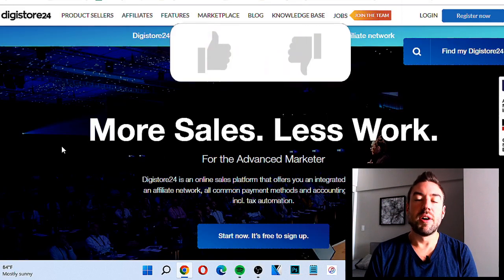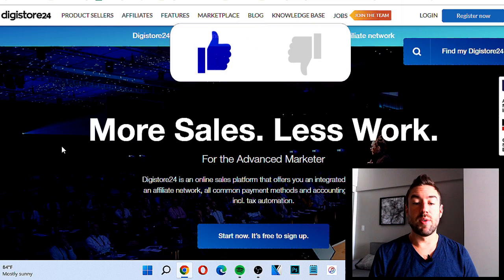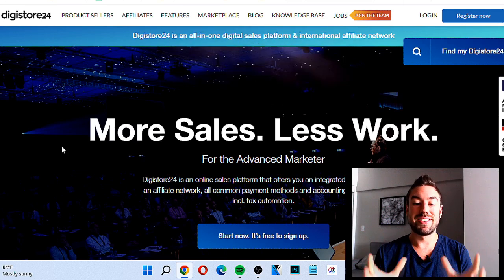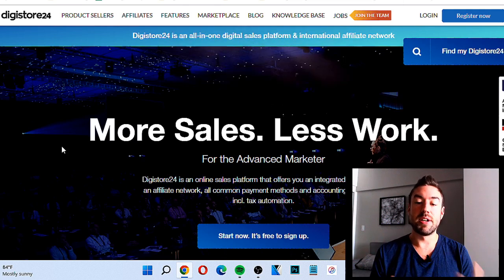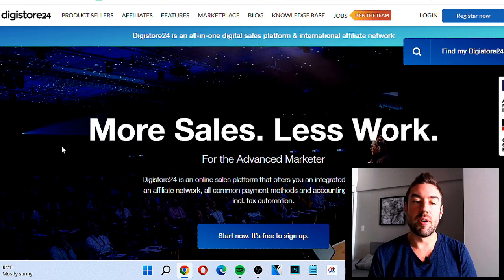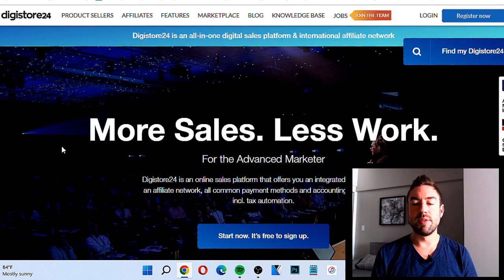If you're excited to learn this, be sure to smash the like button right now — that tells me that you're excited and to make more videos breaking affiliate marketing down step by step.